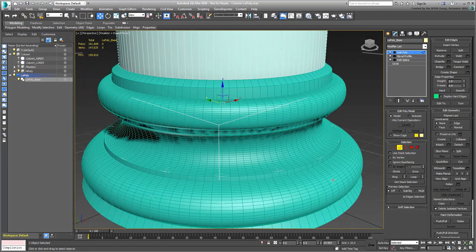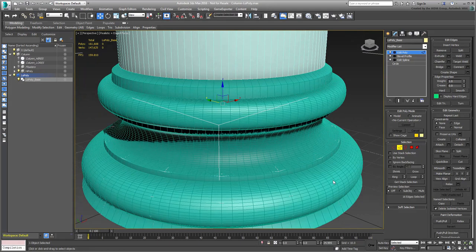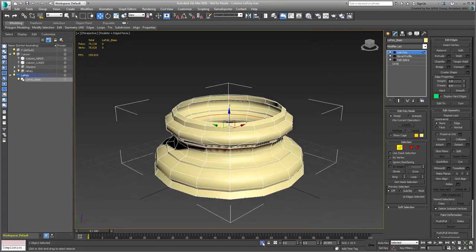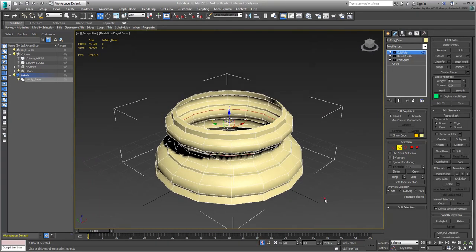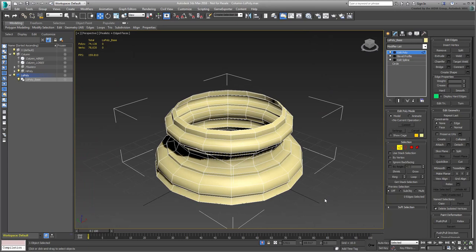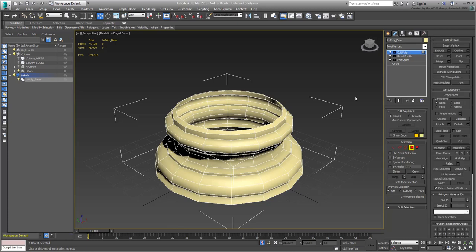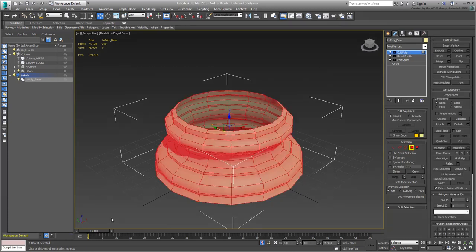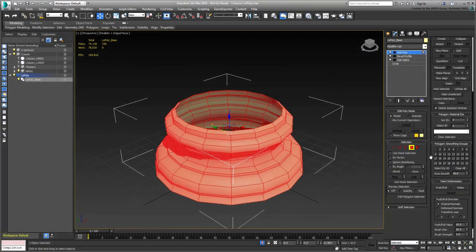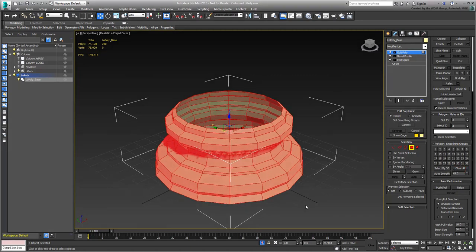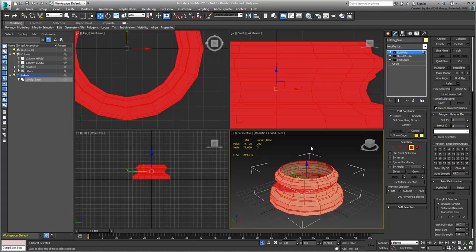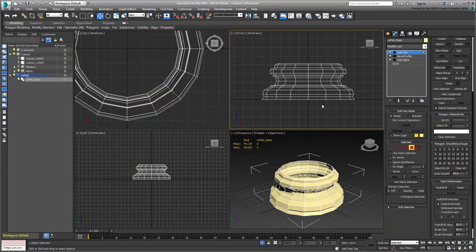Hide the high-poly model again when you're done. Next, you need to define smoothing groups, to tell 3ds Max where to separate hard edges from soft edges. In Poly mode, select all polygons and clear their smoothing groups. This will give the object a faceted look.